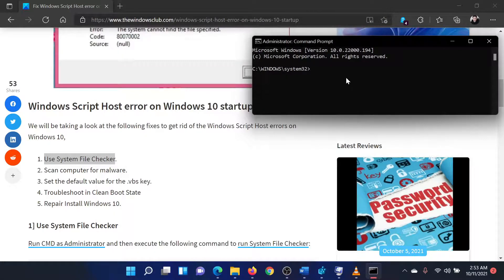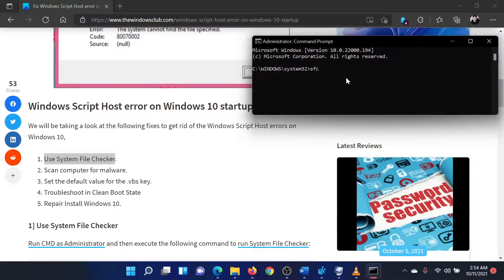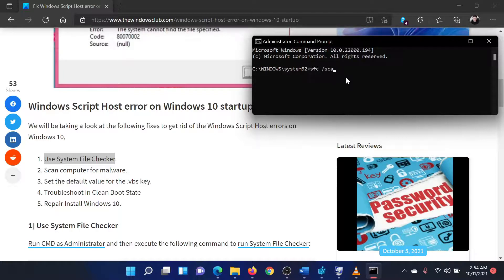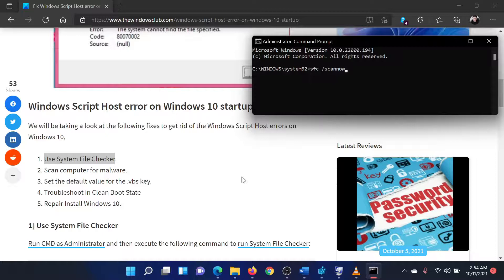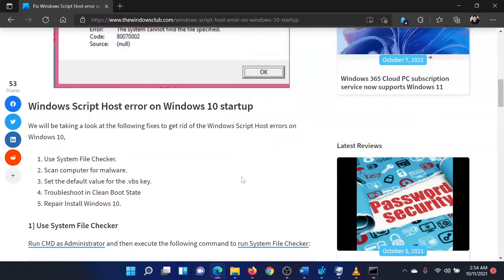In the Elevated Command Prompt window, type the command SFC space forward slash scan now and hit Enter to invoke the SFC scan. Reboot the system once the scan has completed.